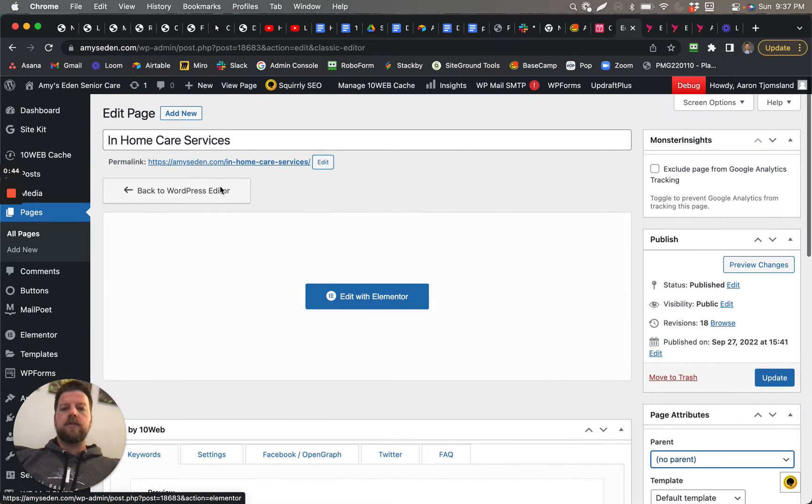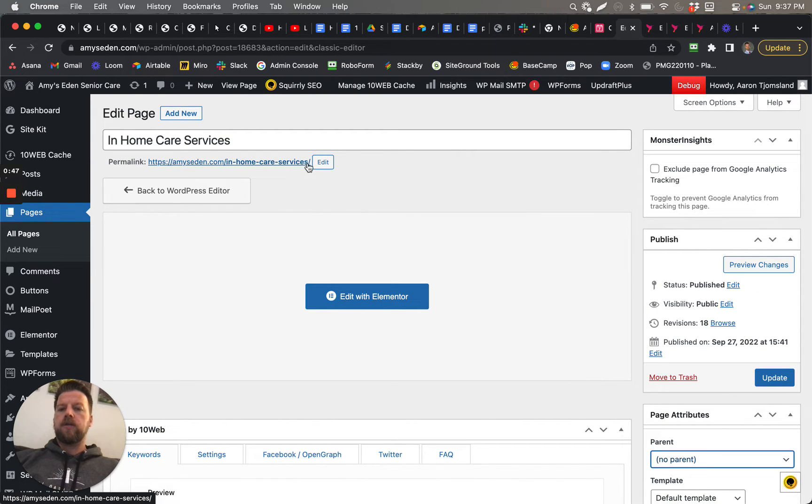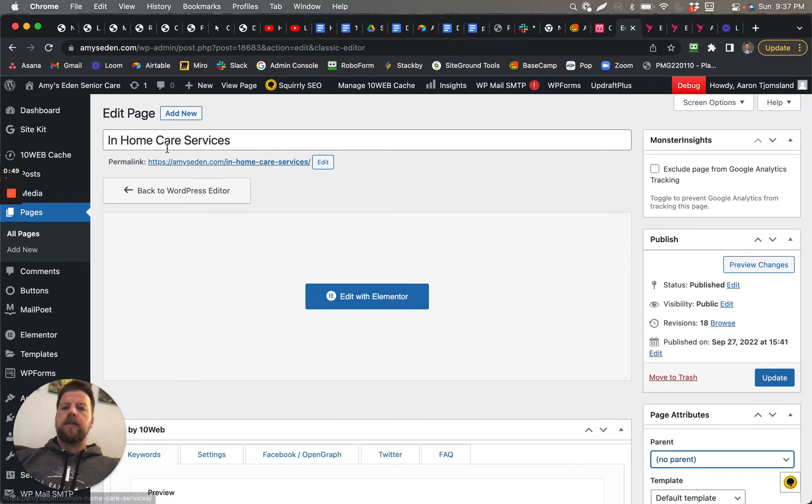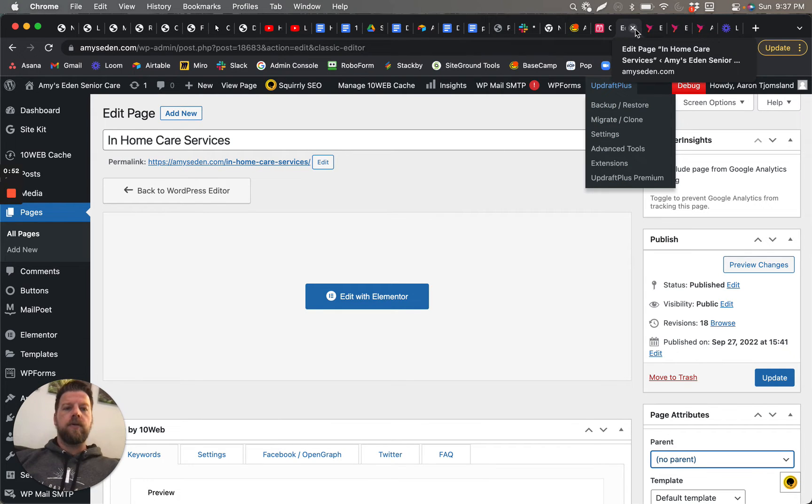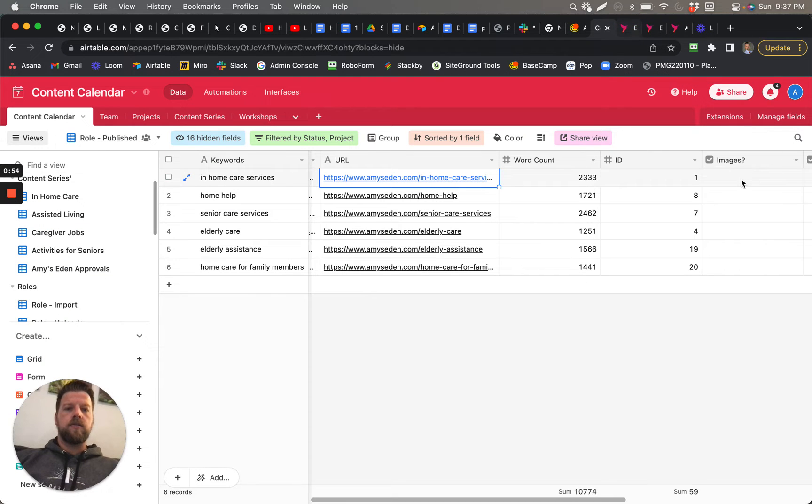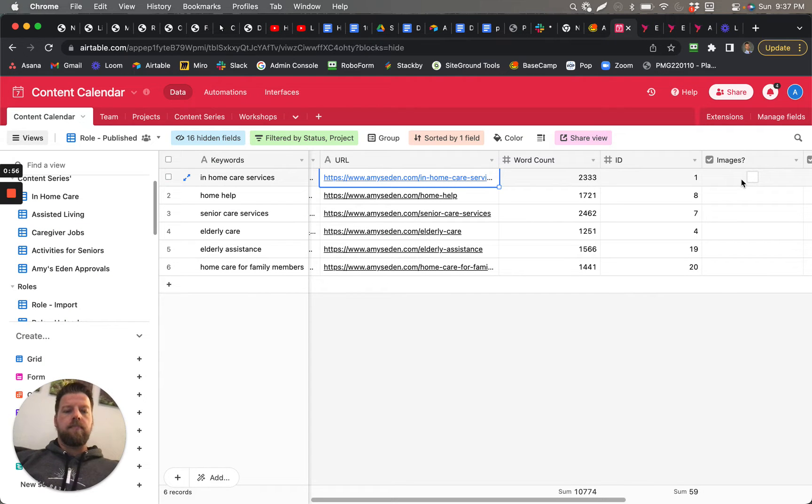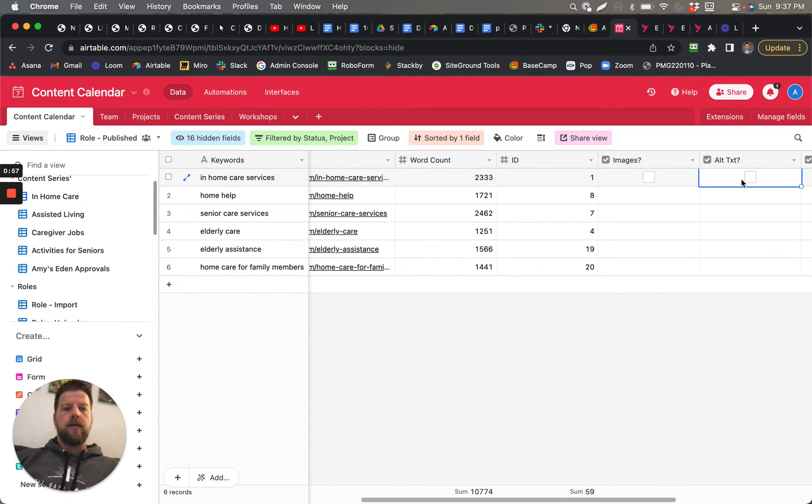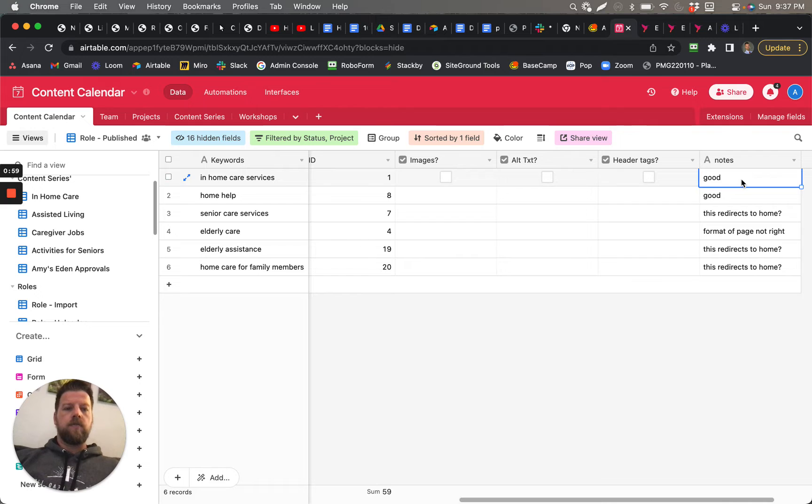...it changed this URL slug so it's In-Home Care Services. That way that's the updated one. So that one ended up actually looking good, and that's how I fixed it. Then I wrote over here 'Good.'